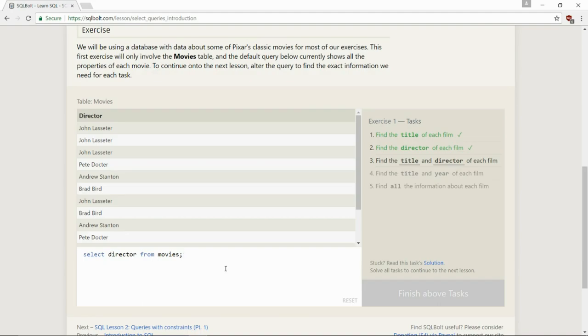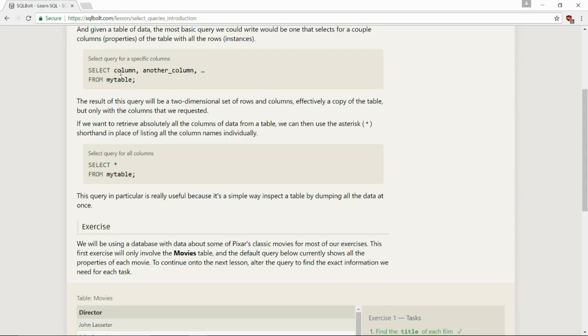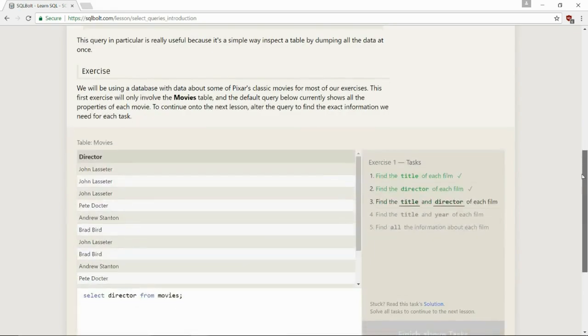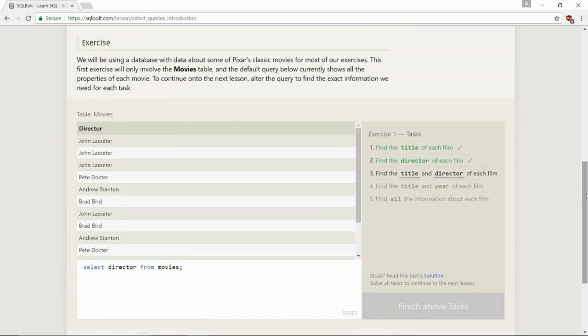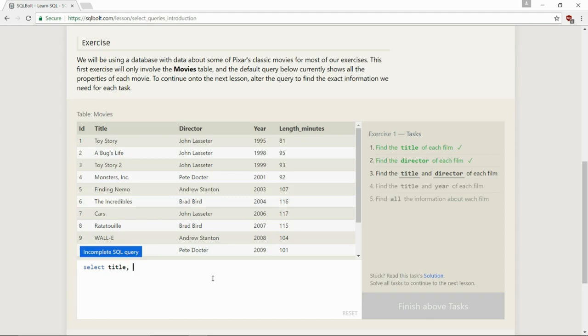Find the title and director of each film. Okay, so now we want to, let me just go up and see if they show us anything. Yeah, they do. Okay, so I already know what to do, but if you didn't know, you would come up here and look at the information that they give you before. And as you'll see, they have select column, comma, another column, comma, and you could just keep listing. So that's how we're going to do this one, since it wants two displayed instead of just one. So let's delete that. Select, what do we need? We need title, comma, and director from movies.